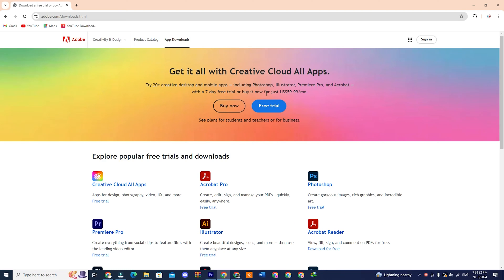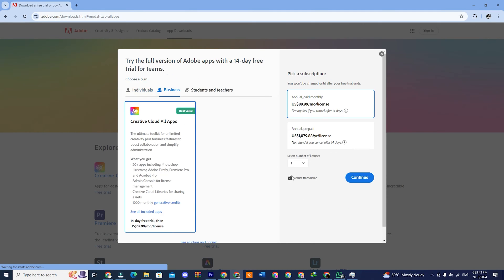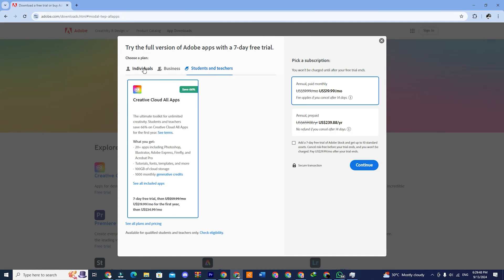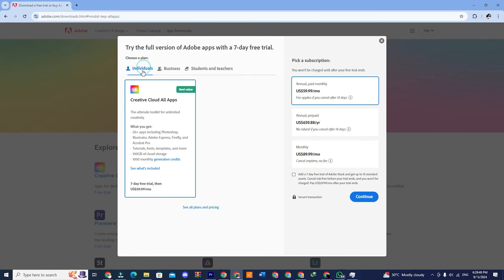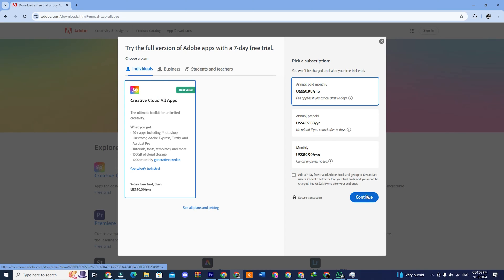On this page you will see two options, buy now and free trial. Click on the free trial option. There will be three choices: individual, business, and student teacher. We will choose the individual option which offers a seven-day free trial and then click continue.